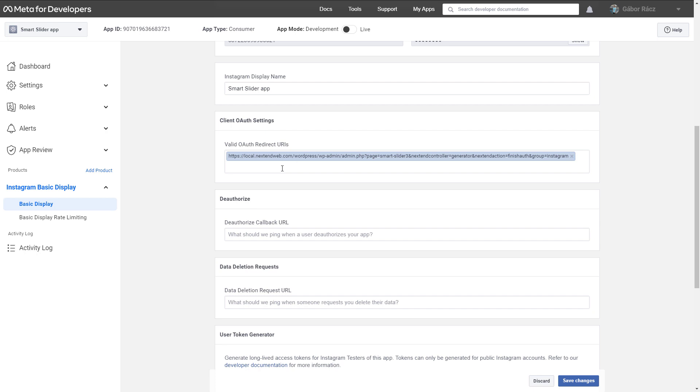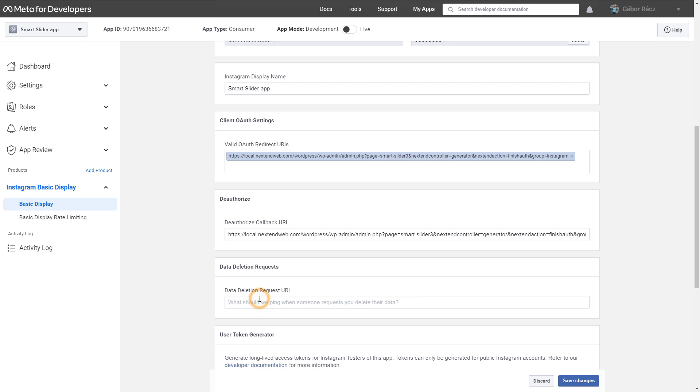But Meta requires the Deauthorize Callback URL and the Data Deletion Request URL fields to be filled as well. You can just simply paste the same URL into these fields and press Save Changes.